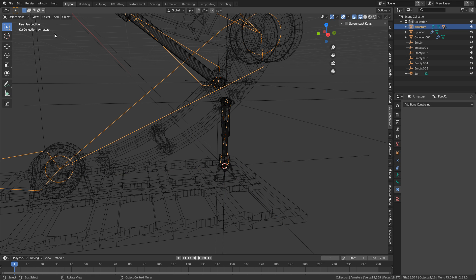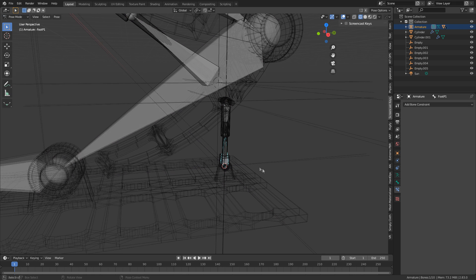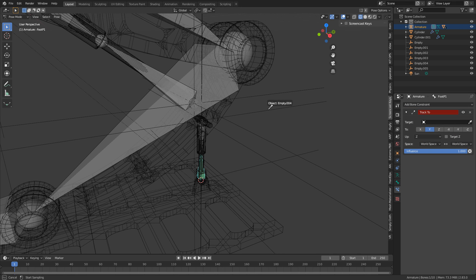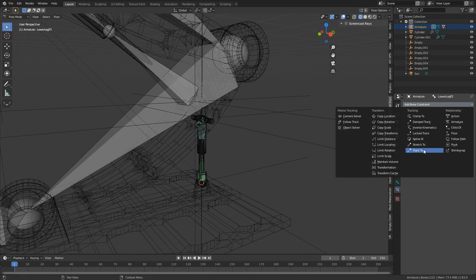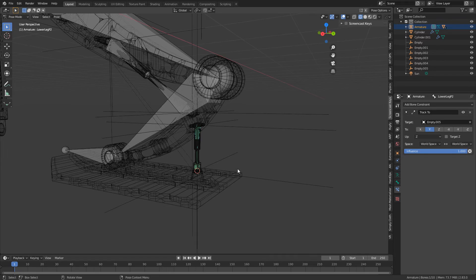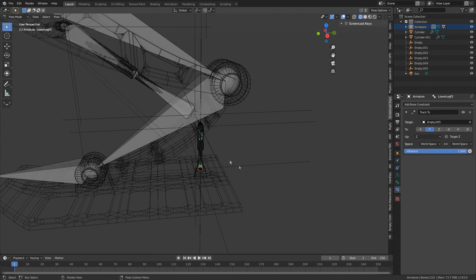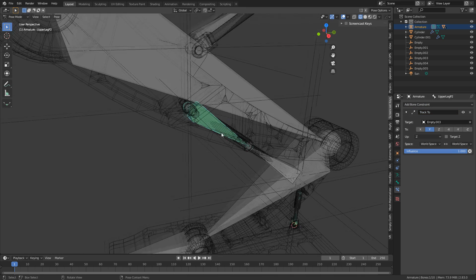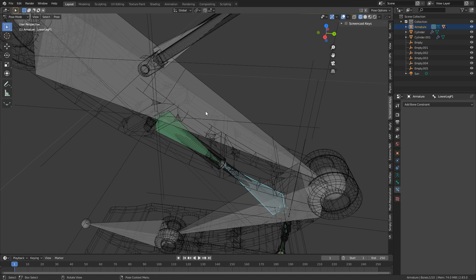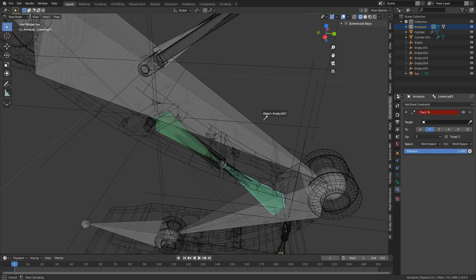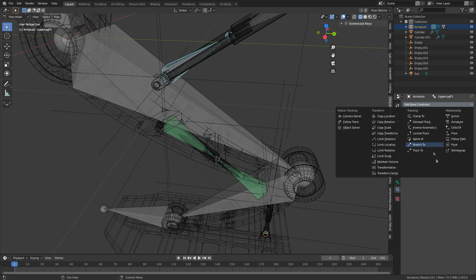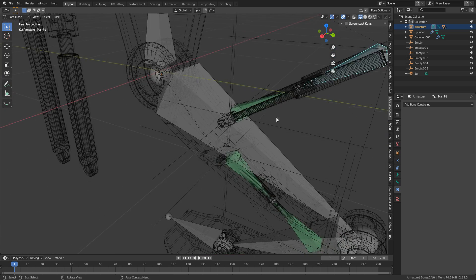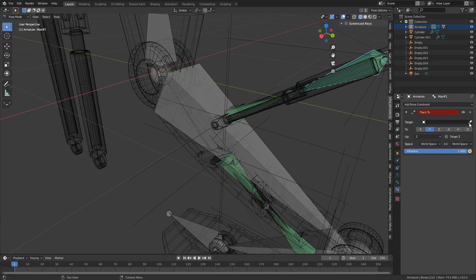Now we select our Armature, go into Pose Mode, and we've got to set some constraints. Add bone constraint, we're going to Track To, and select that Empty there. Track To, let's select here — we're tracking to the opposite Empty. This one here, Track To. And this one here will Track To this here. So let's go Track To, eyedropper from here. And last of all, Track To this one here.